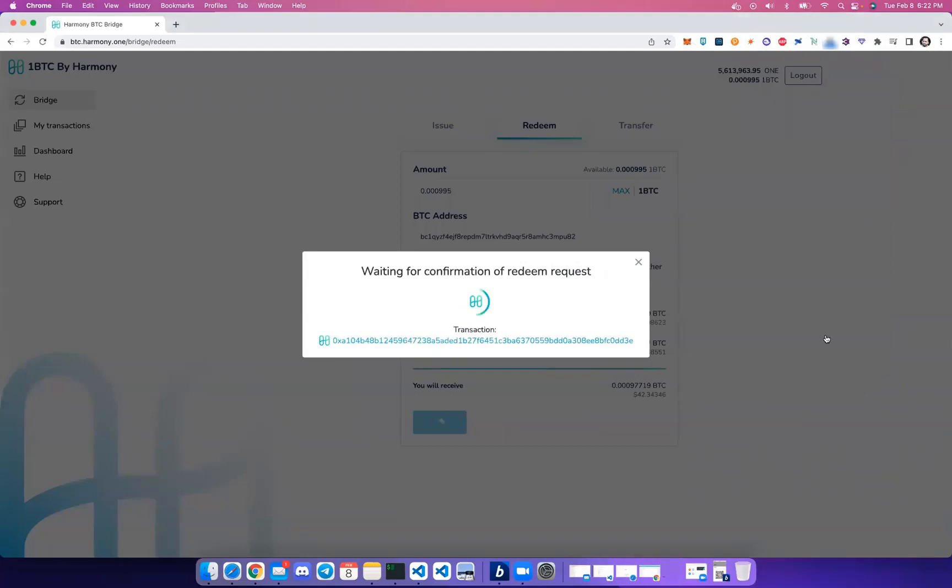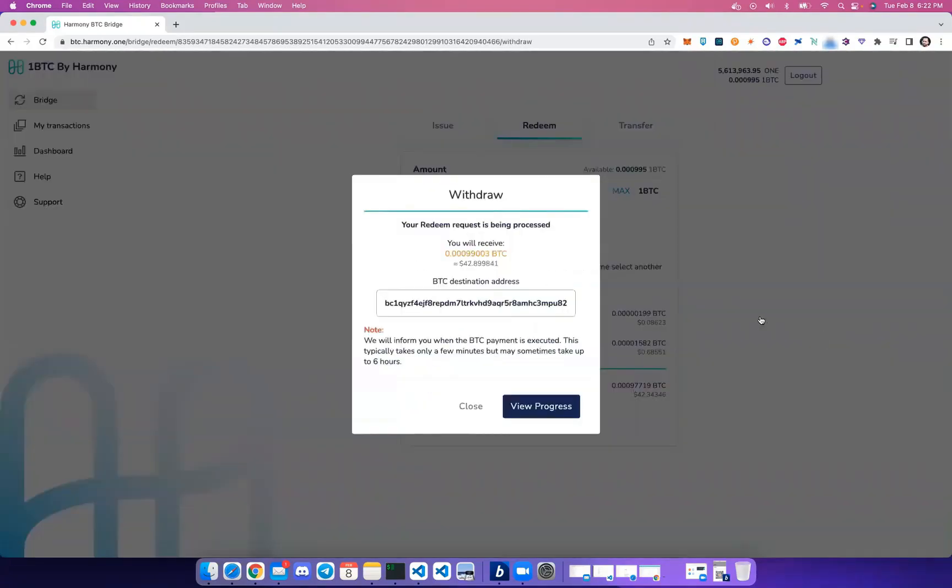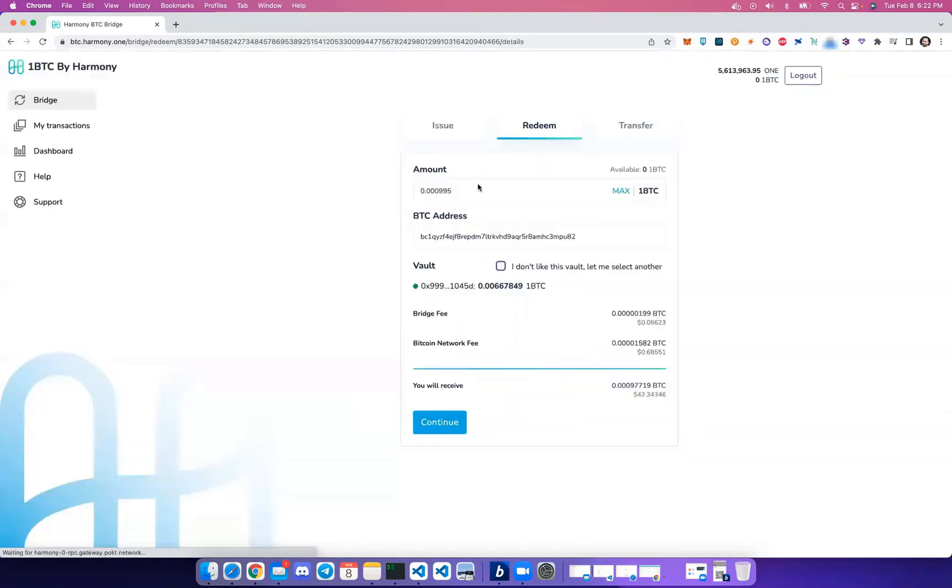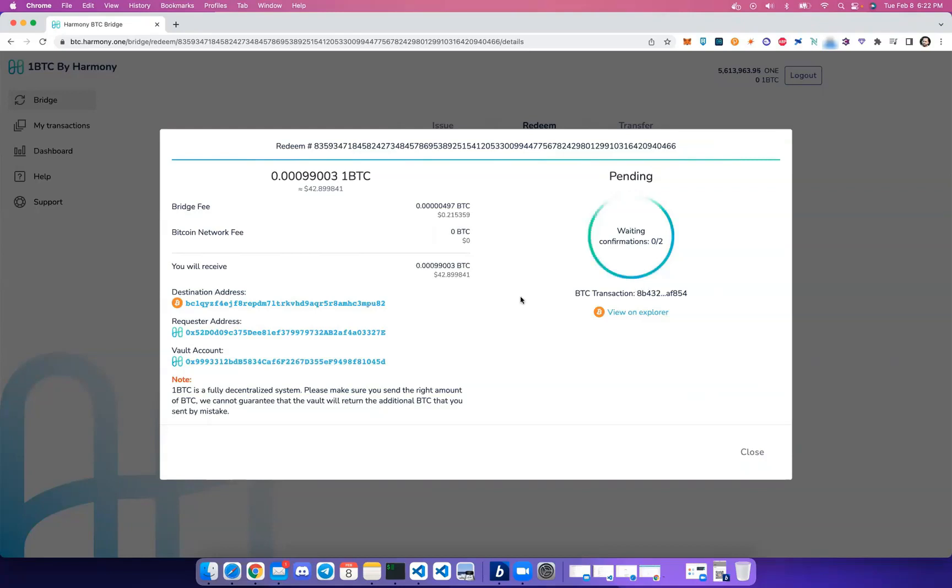We'll sign the Harmony transaction. As you can see, the redeem process has started and the vault will be transferring back your Bitcoin. This can take up to two Bitcoin confirmations, so we'll have to wait a bit patiently here.